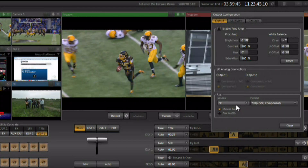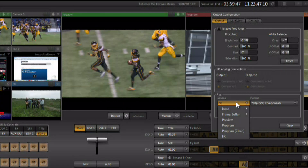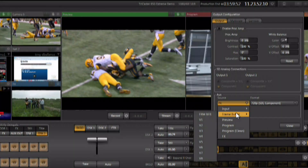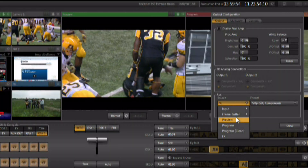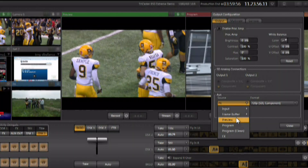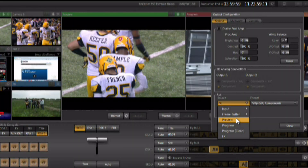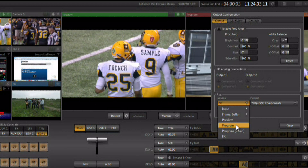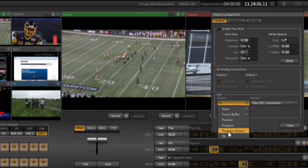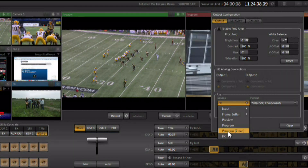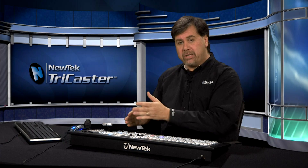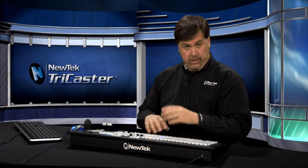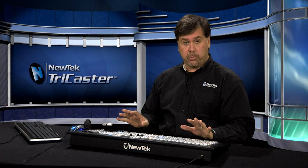You also have the ability to adjust what's going to go out on auxiliary out. You could send out an individual input, any of the frame buffers, or use it as a hardware preview monitor outside of the TriCaster interface. You could make it program out just like the other two rows, or you could set it to be program out clean — your program minus any of the downstream keys, so if you've been doing all your graphics with downstream keys, you'll have no graphics on that output.